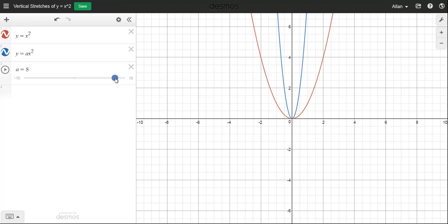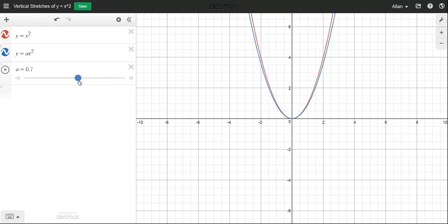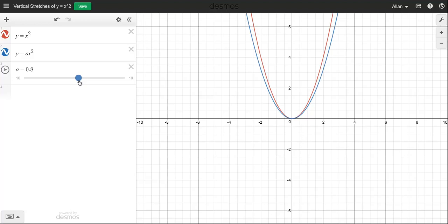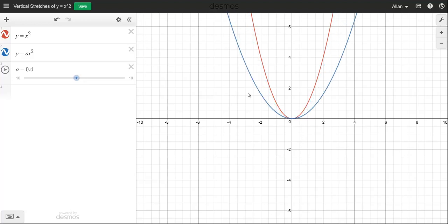Instead of making a bigger, let's make it smaller. Here's a equal to 1 again, so I'm going to experiment with some numbers between 0 and 1. As soon as I make a a little bit below 1, the blue graph is less steep than the original. We call this a vertical compression because the y-values are now smaller than the ones on the original.